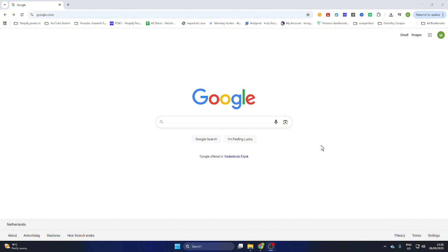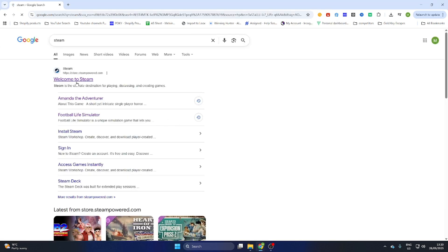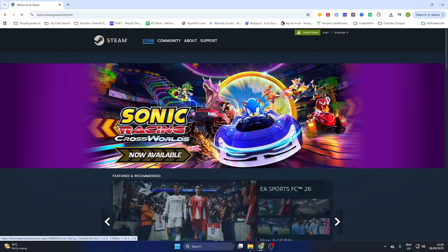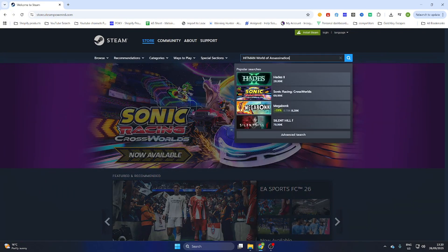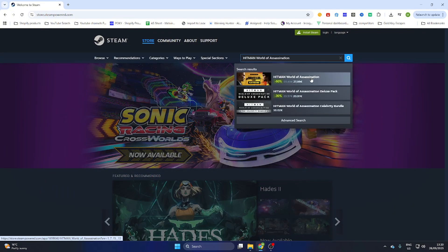Now once you have done that, we can quickly search up this game on Steam before we go to another website to download this game without overpaying. So quickly go to the Steam website — don't waste too much time here because we are not going to buy it at Steam, we are going to download it at another website.